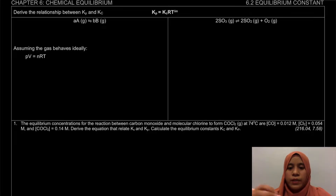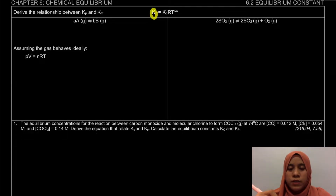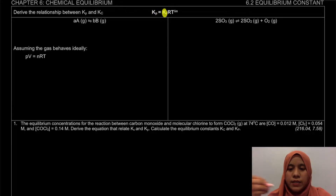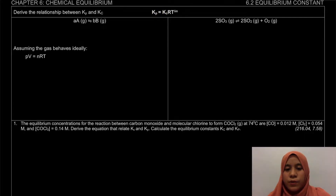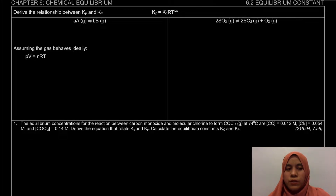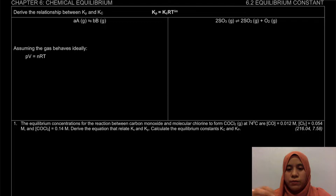Kp is actually your equilibrium constant in terms of pressure, and Kc is your equilibrium constant in terms of concentration. So actually, these two equilibrium constants can be related by using this equation.